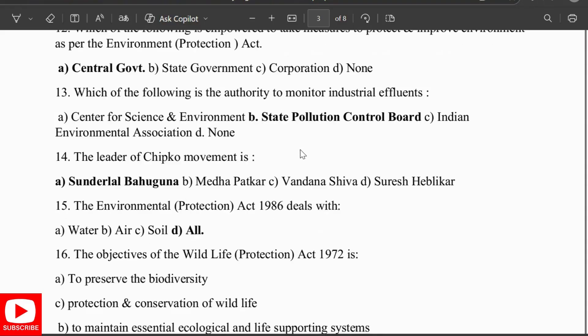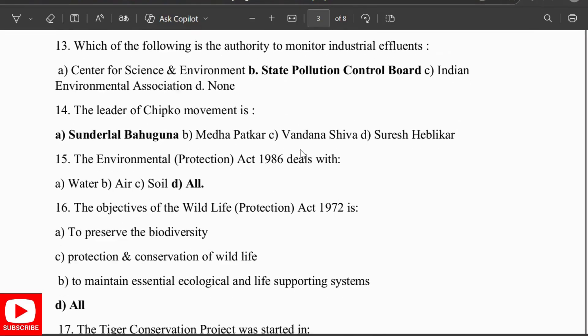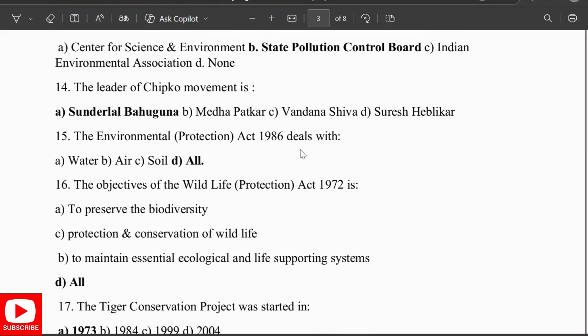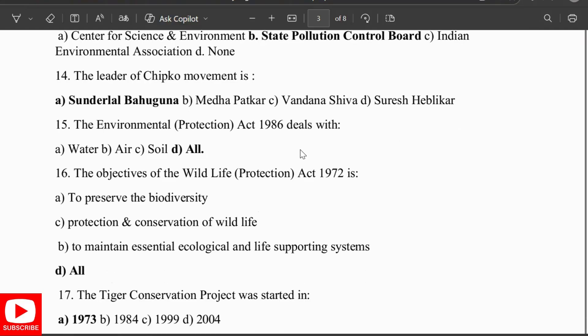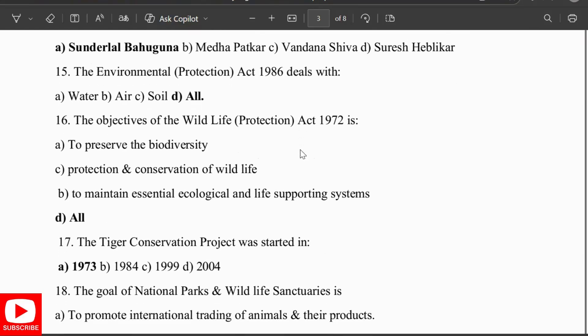The leader of the Chipko movement is Sunderlal Bahuguna. The Environmental Protection Act 1986 deals with water, soil, and air. The objectives of the Wildlife Act 1972 are to preserve biodiversity, protect conservation of wildlife, and maintain essential ecological life-supporting systems. The Tiger Conservation Project was started in 1973.